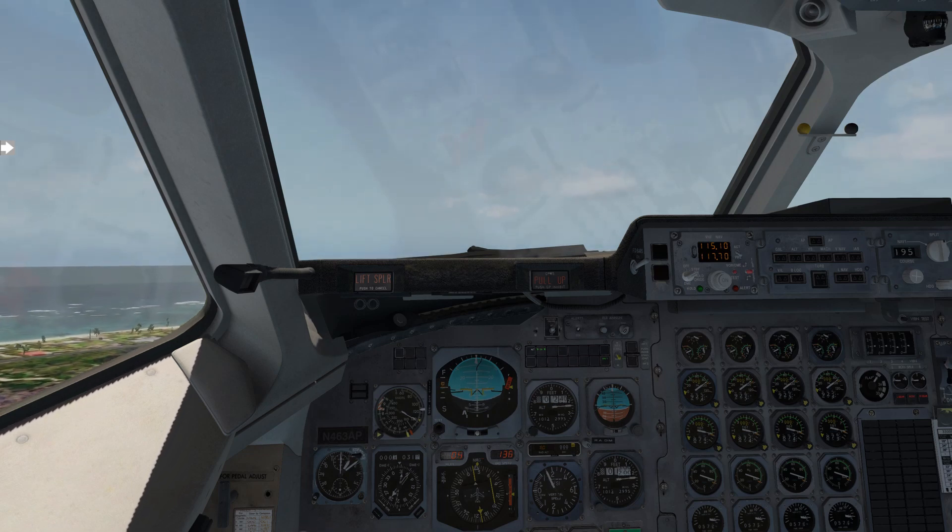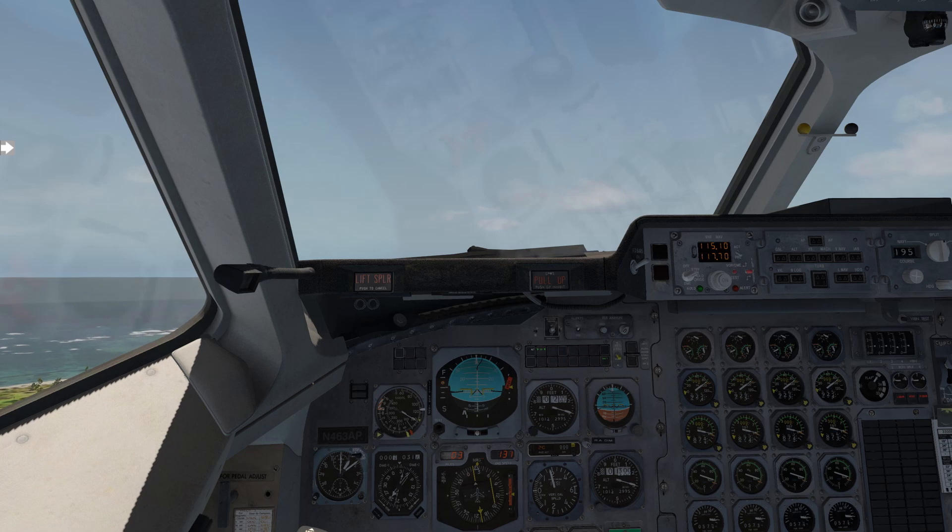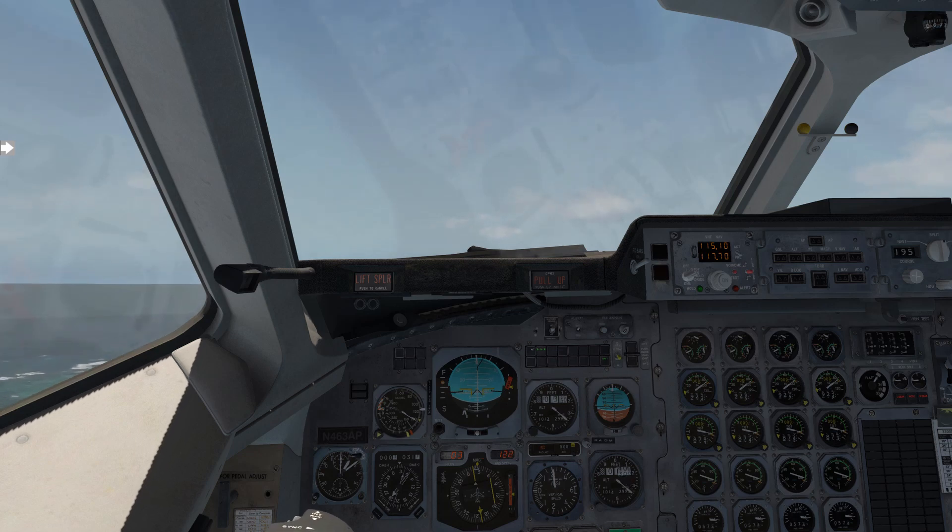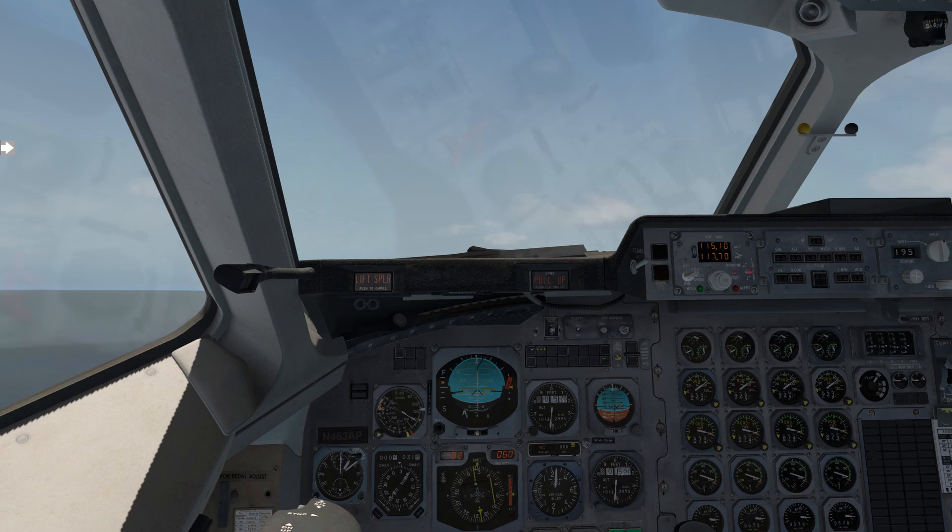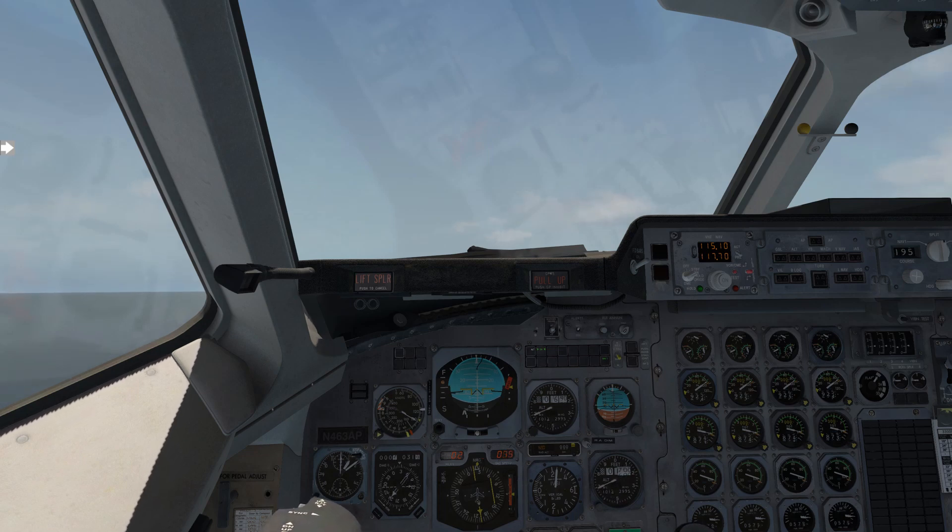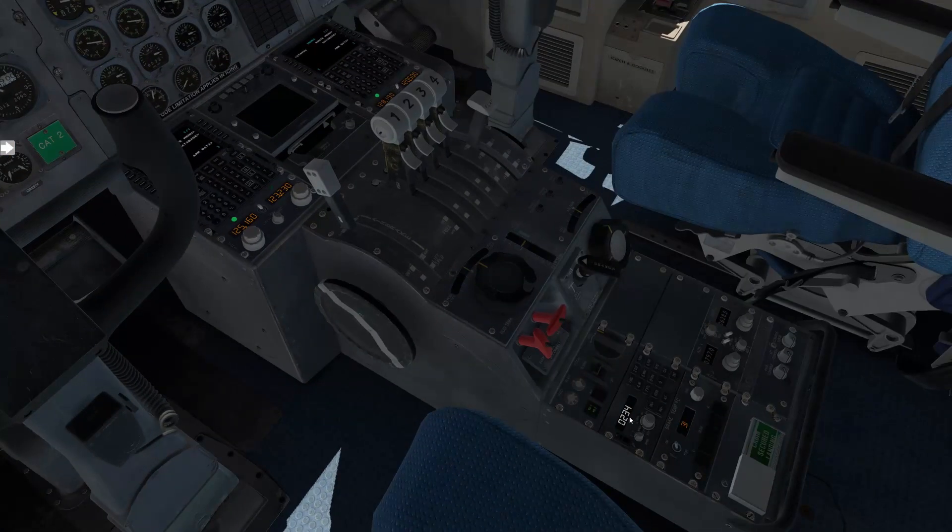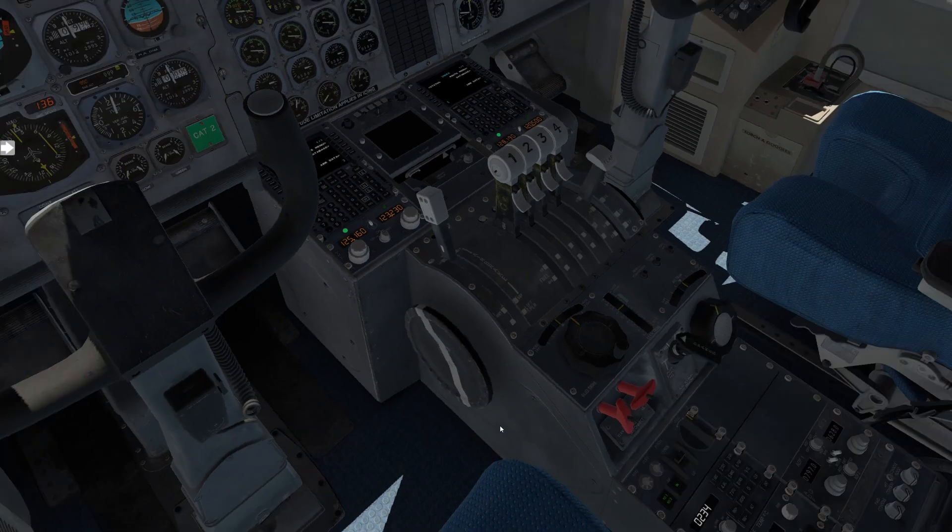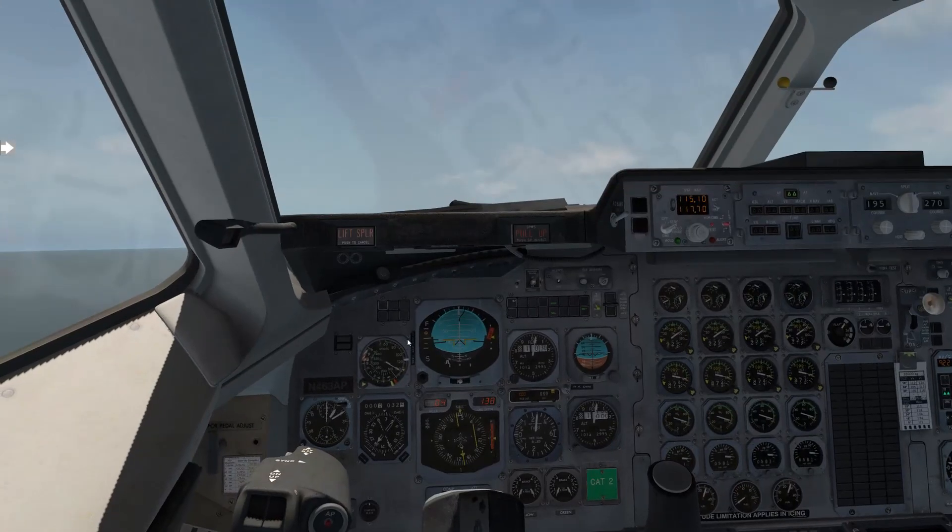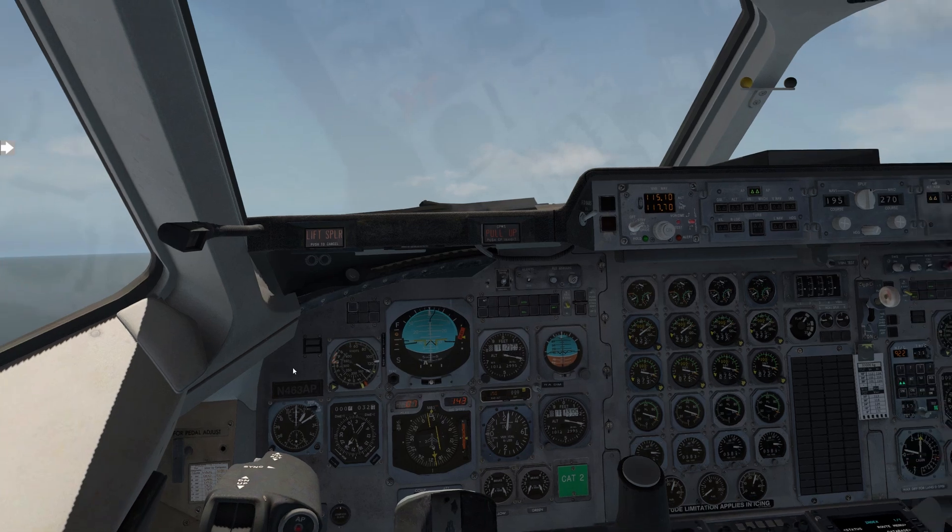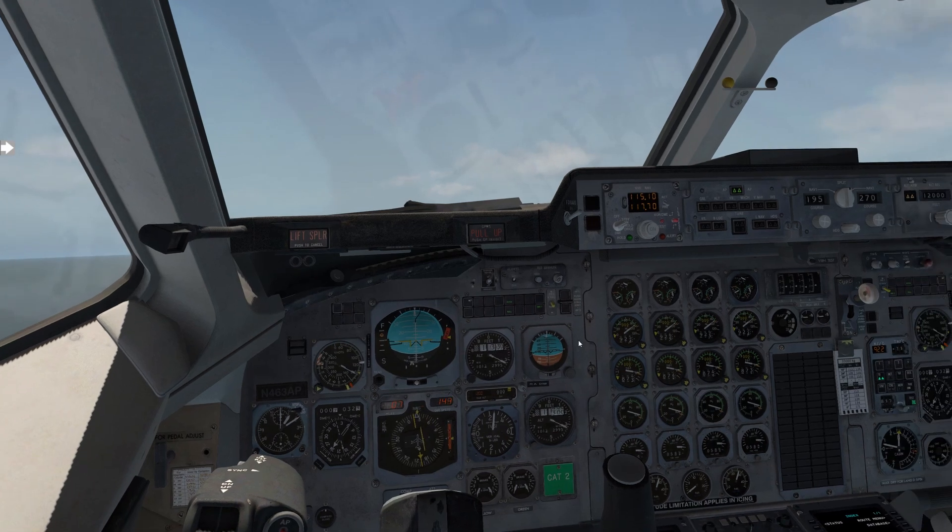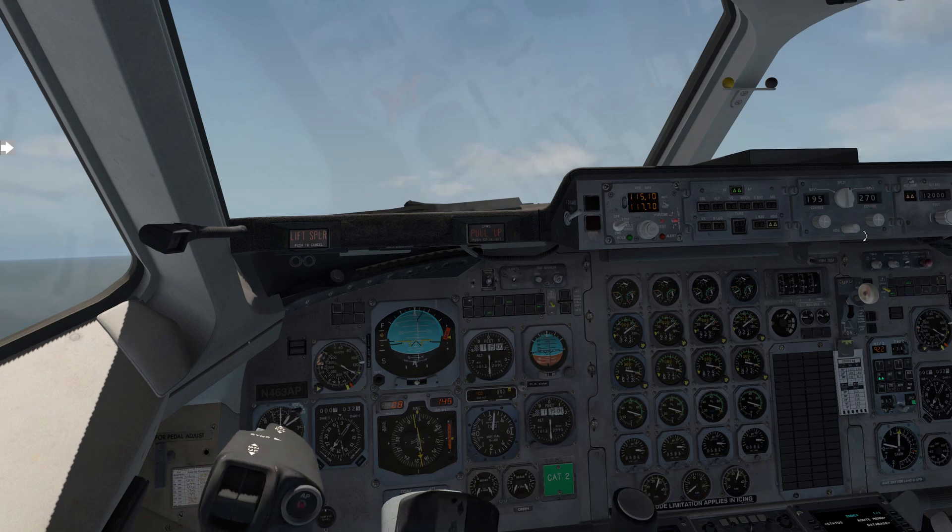And since we already set that speed bug, it's getting a little fast. I'm going to pitch up a little more. And adjust the pitch trim to maintain our speed bug of V2 plus 10. Now that we're here, I'm going to quickly engage the control wheel steering button. I'll press and release it. And that resets our pitch and roll. And let's just engage the autopilot. So now the autopilot servos are engaged. And it's going to be holding that pitch and roll. So we're coming up rapidly on our altitude. It's engaged heading mode. We'll start that right turn.